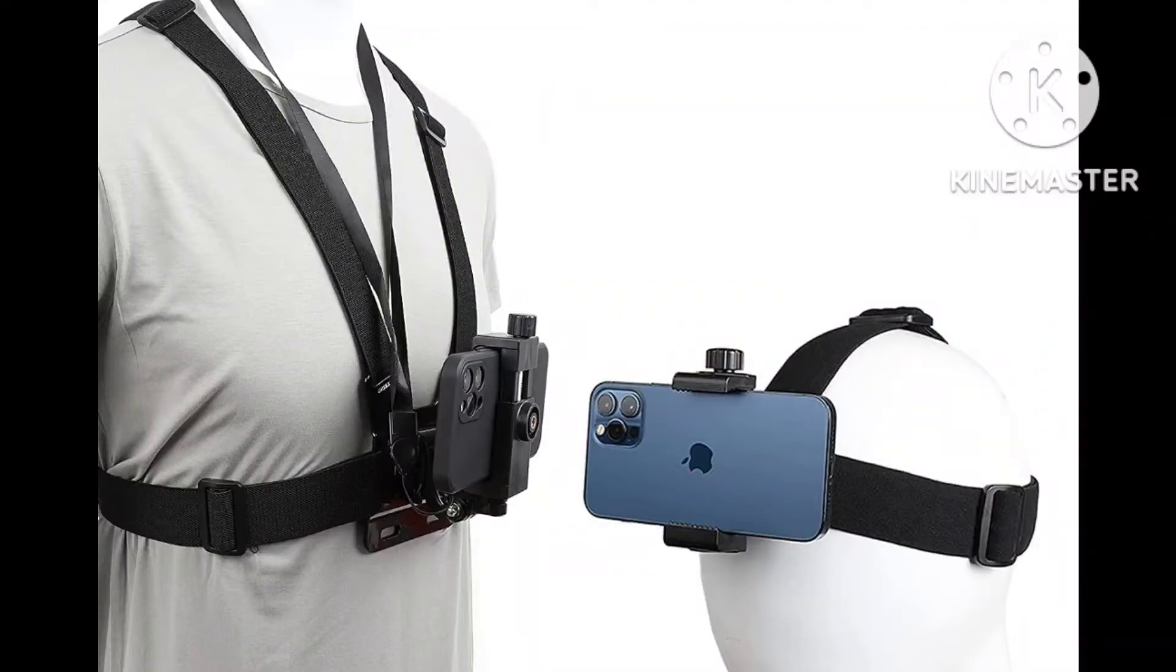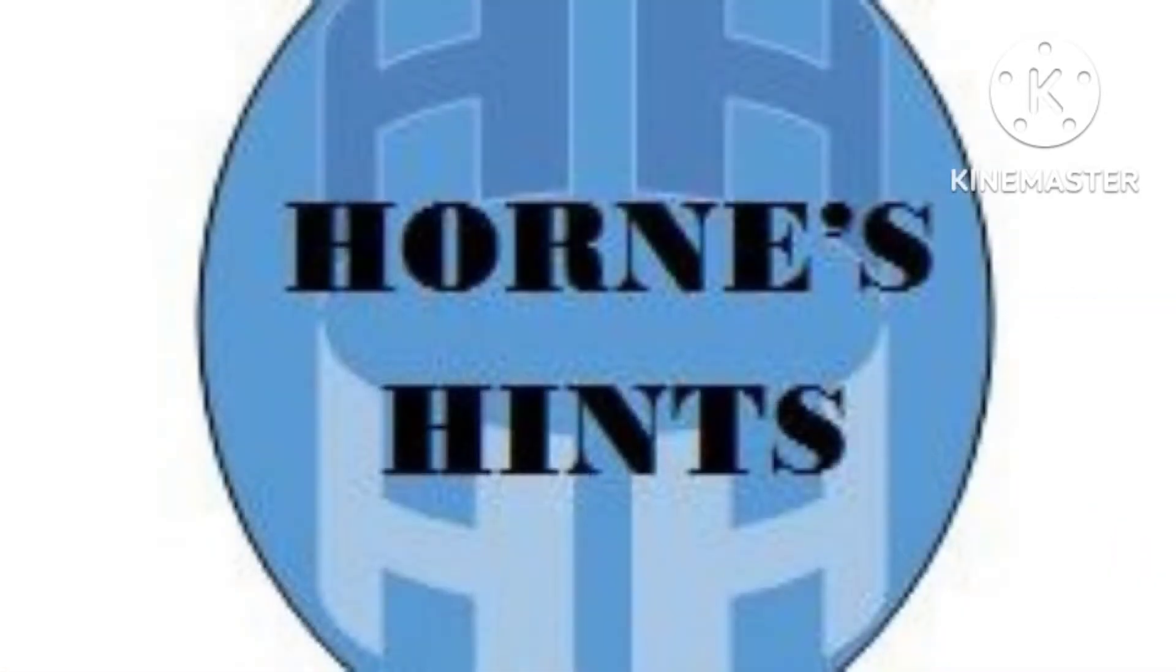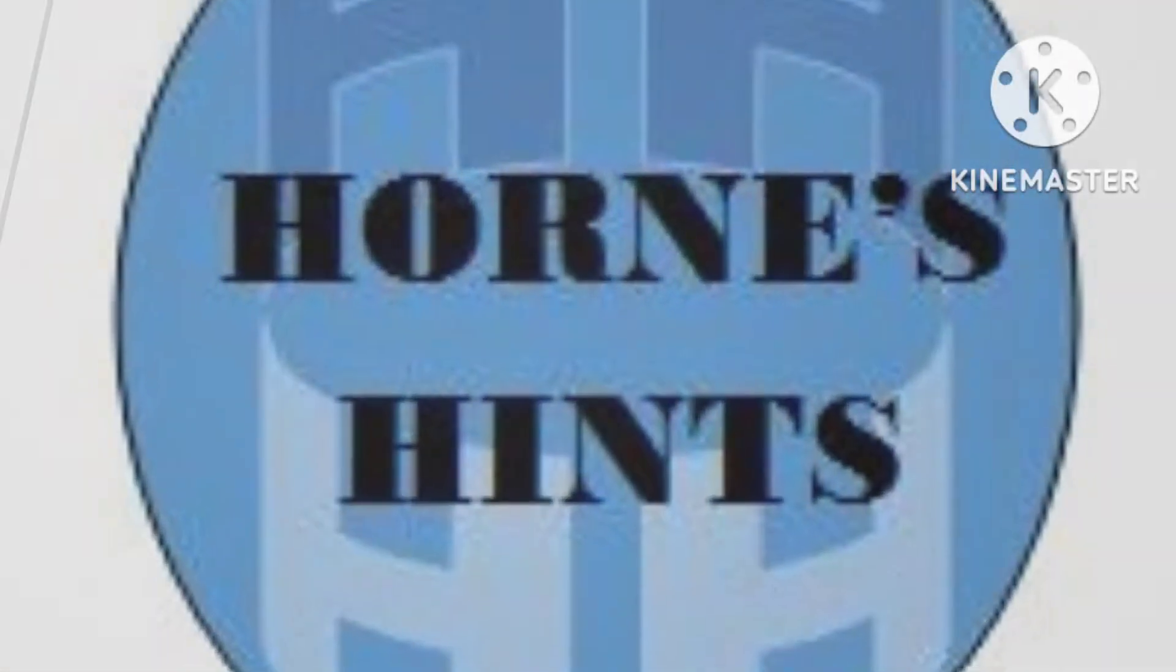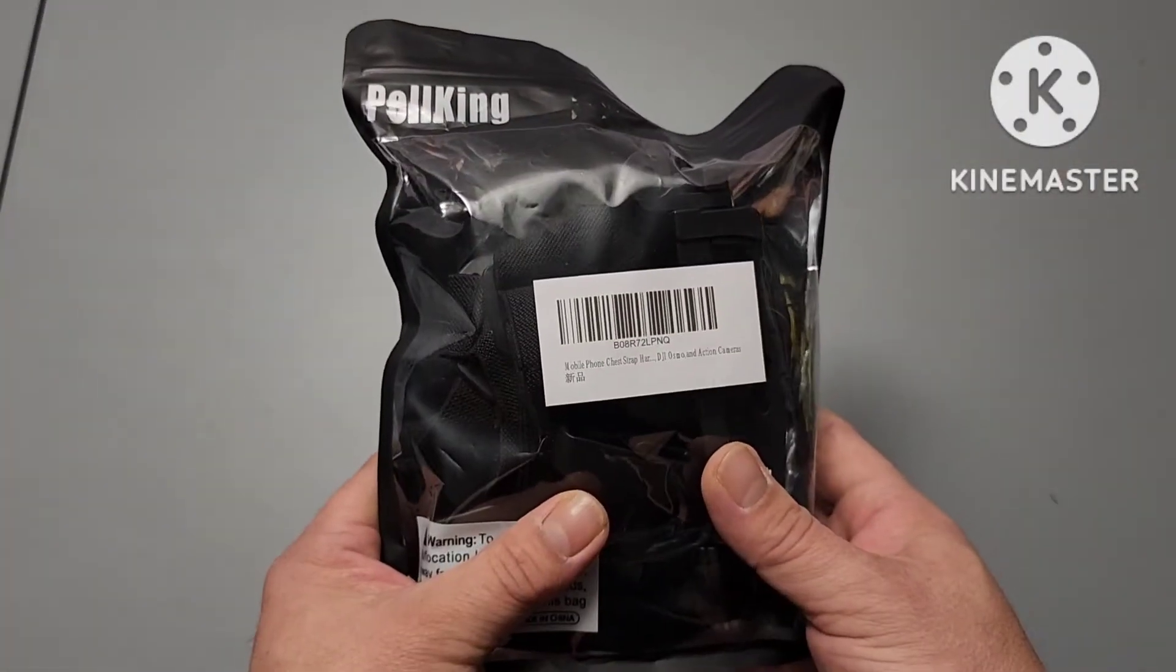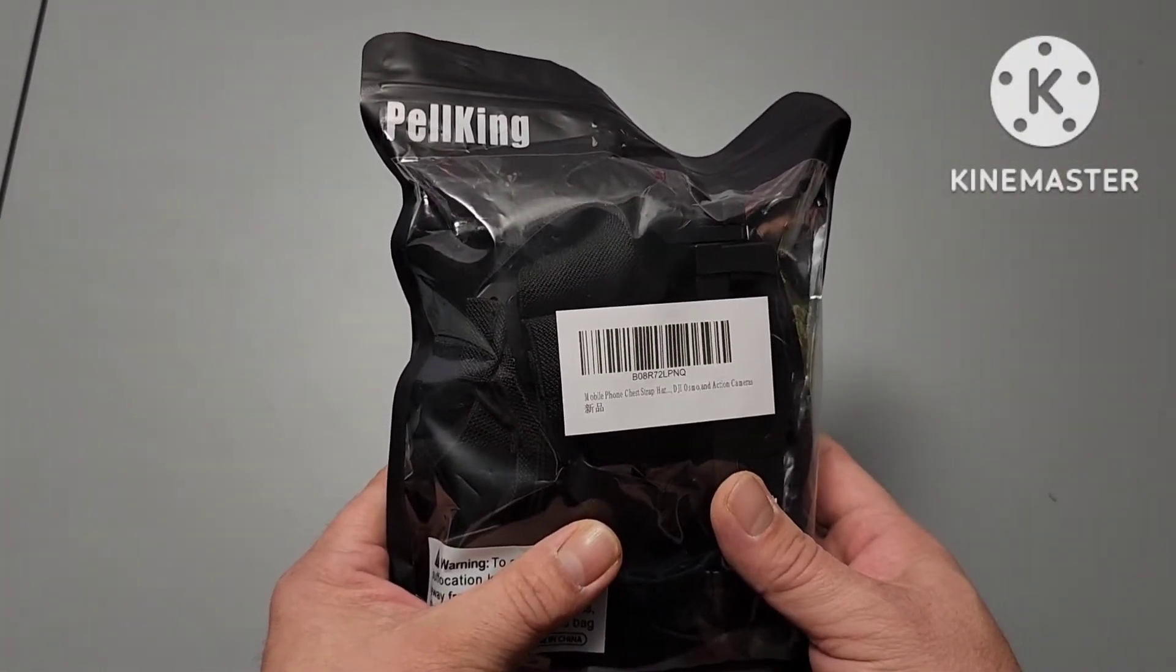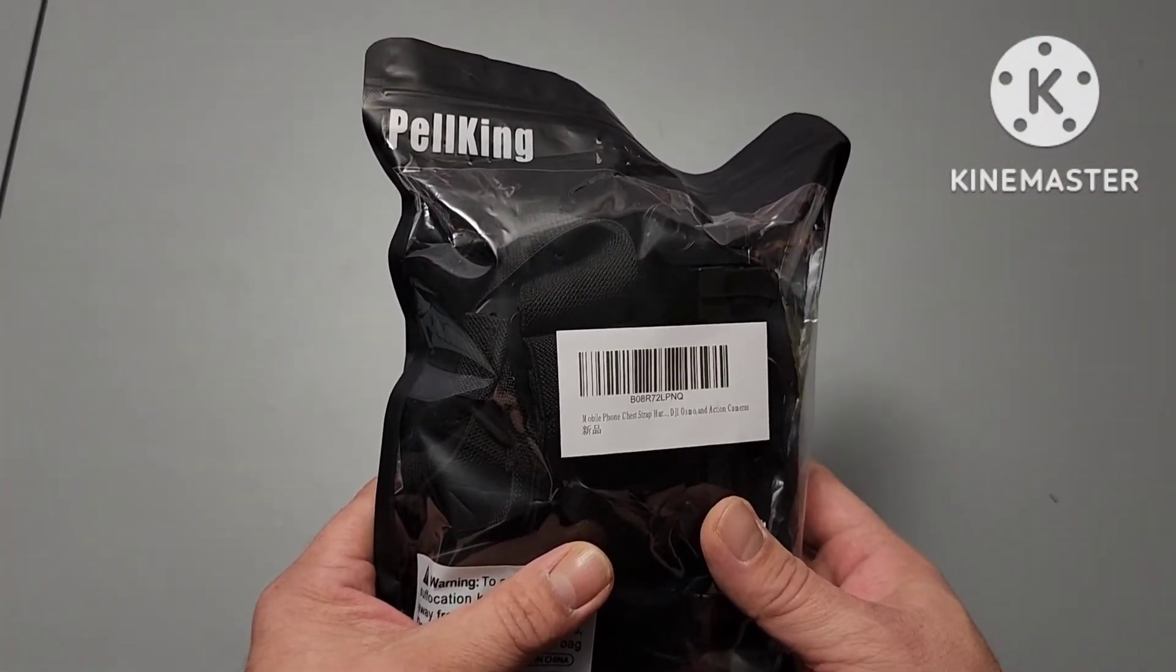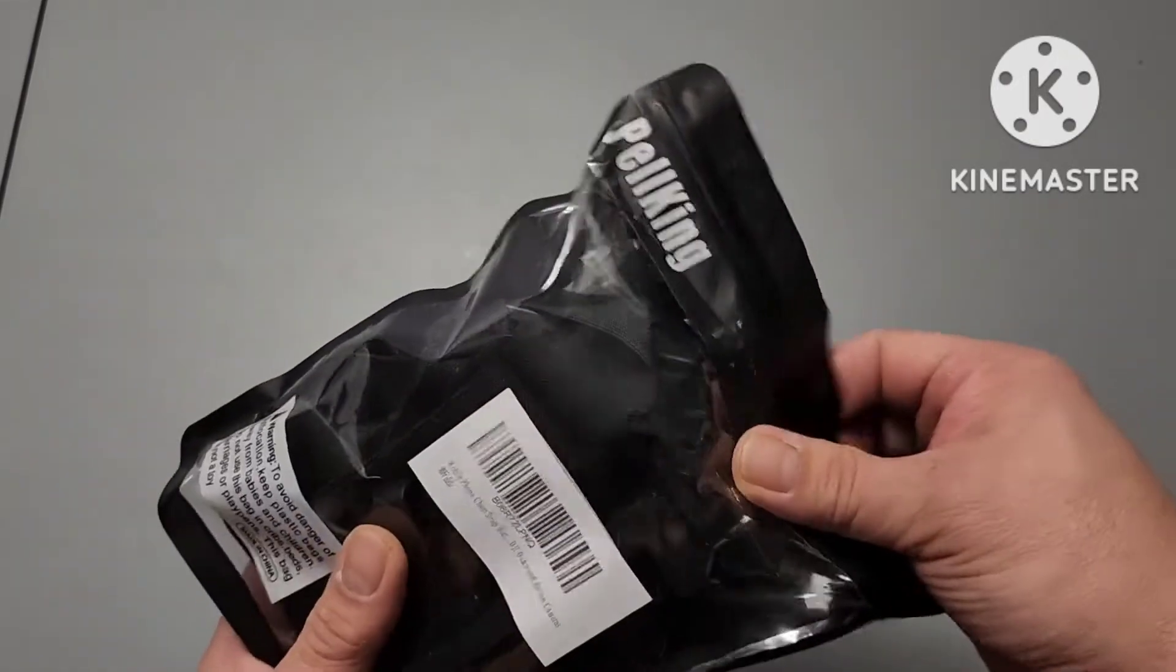I want to do a quick unboxing for a chest and head harness for making videos. Hey everybody, to help out with some of my videos I got myself a chest harness from Pelking off Amazon, and this one actually comes with a head harness.